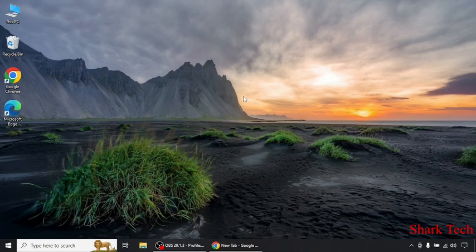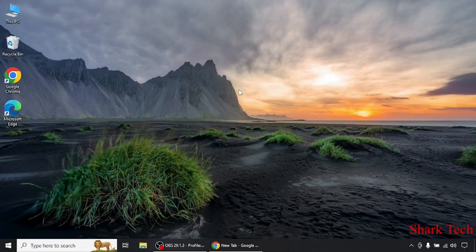So guys, in today's video, Shark Tech is going to teach you how to enable dark mode on Google Chrome.